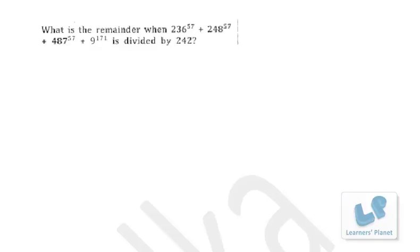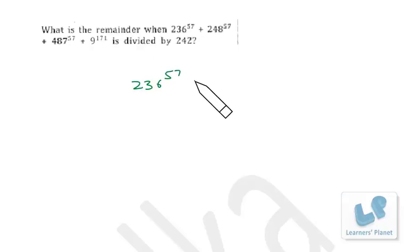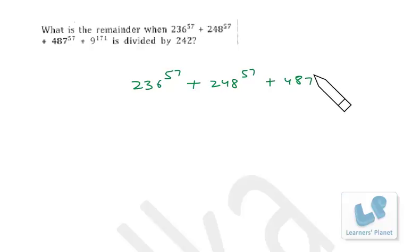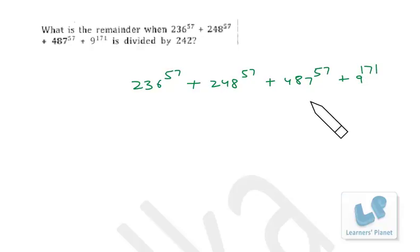Let's try this question based on number systems. What is the remainder when 236^57 + 248^57 + 487^57 + 9^171 is divided by 242?